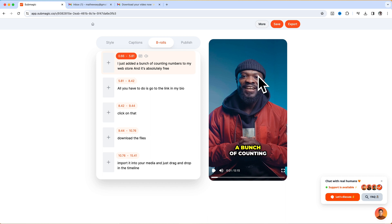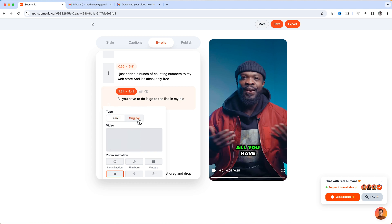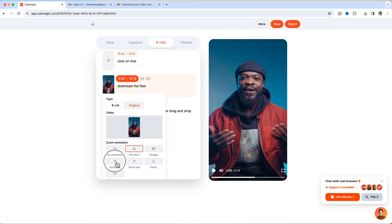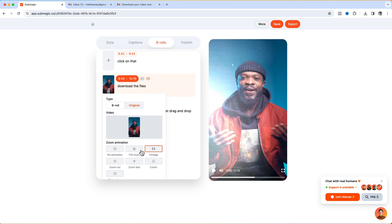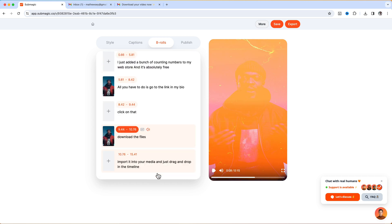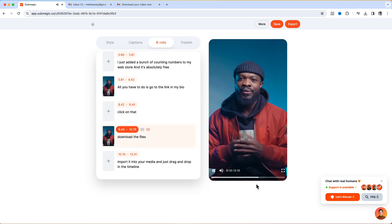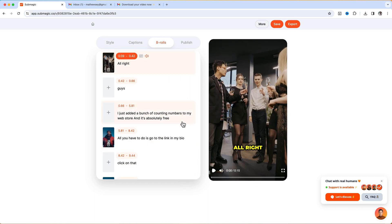If you want to zoom out or add some transitions to the video itself, just click on the plus icon and this time instead of clicking on b-roll you can click on Original and it's going to bring your original video out. From here if you want to zoom out, or if you want a film burn or vintage effect, you can choose one of them, scroll down, and click Apply. Now play and show you guys how it looks — then click on that and download the files, very easy, nice and clean.